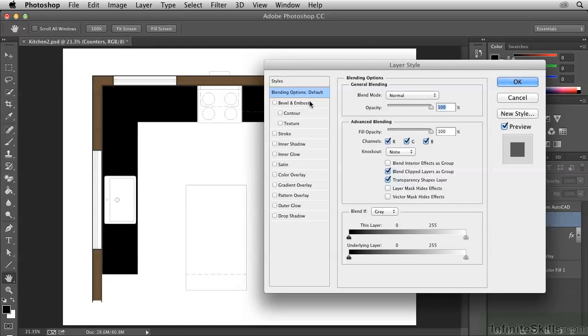It opens here at the Blending Options page. We can apply any of the effects, though I'm going to click right on Pattern Overlay.